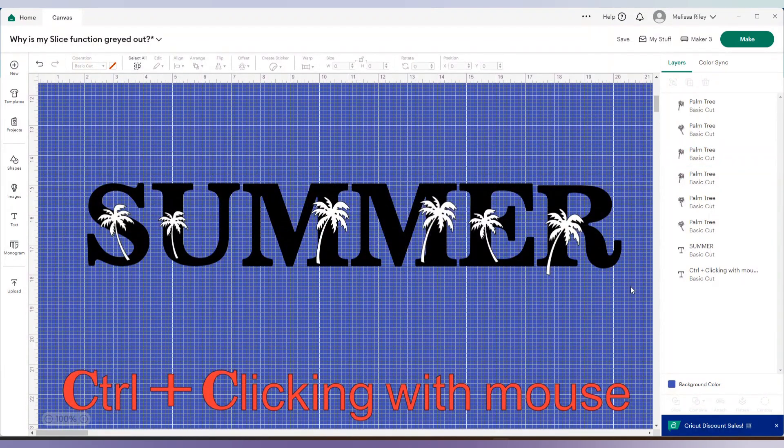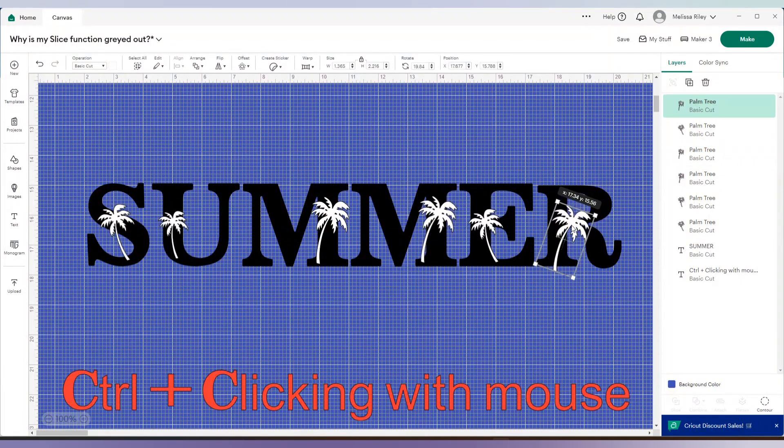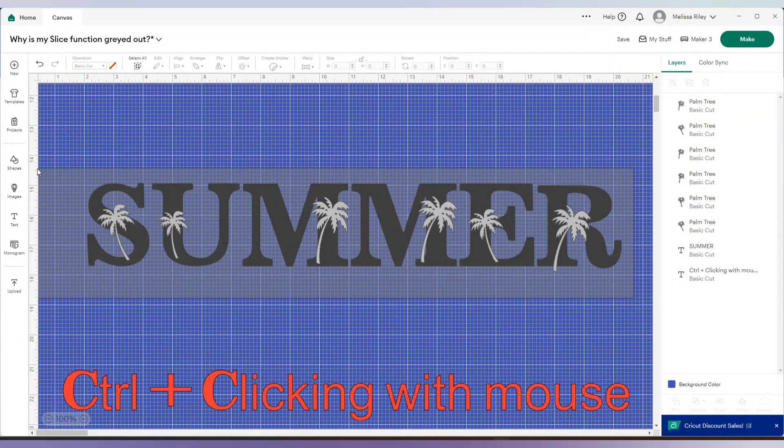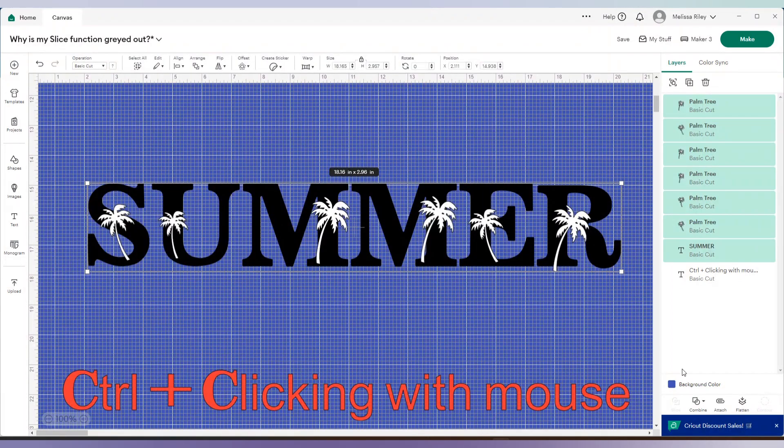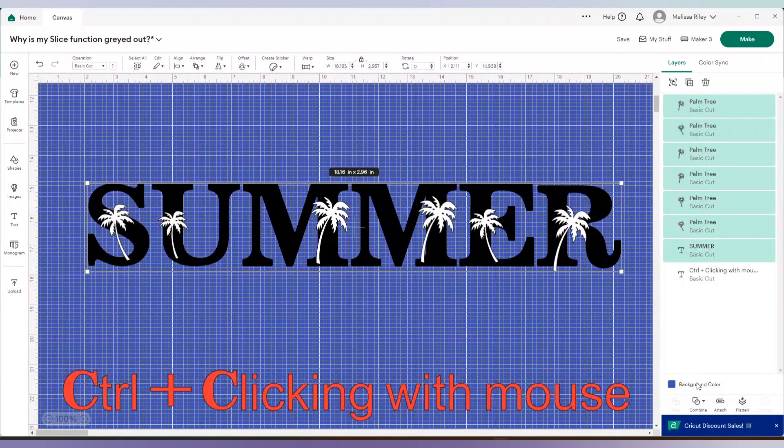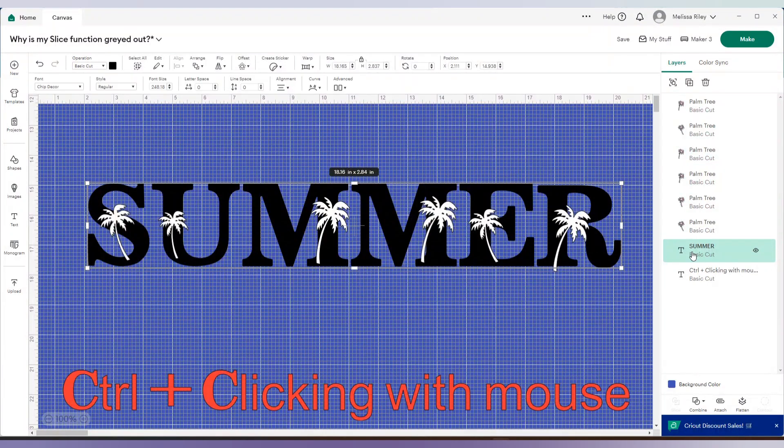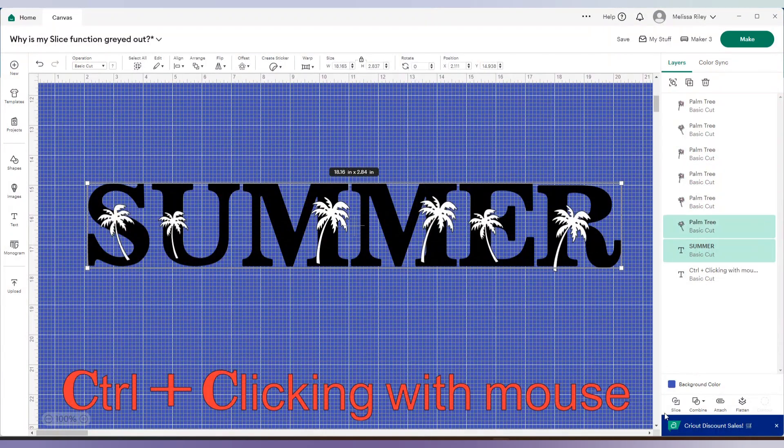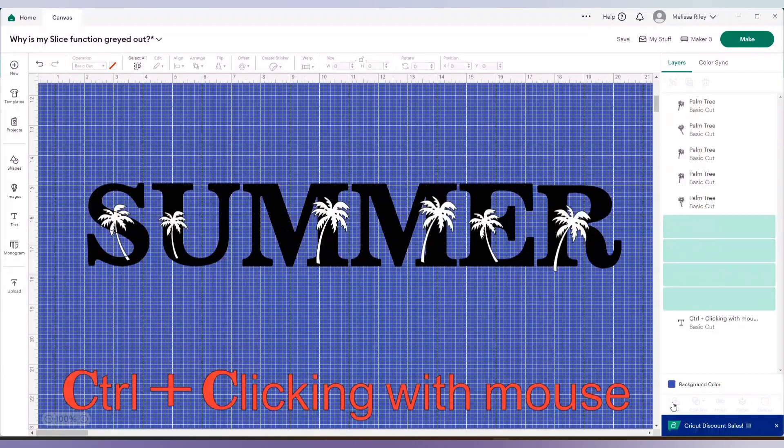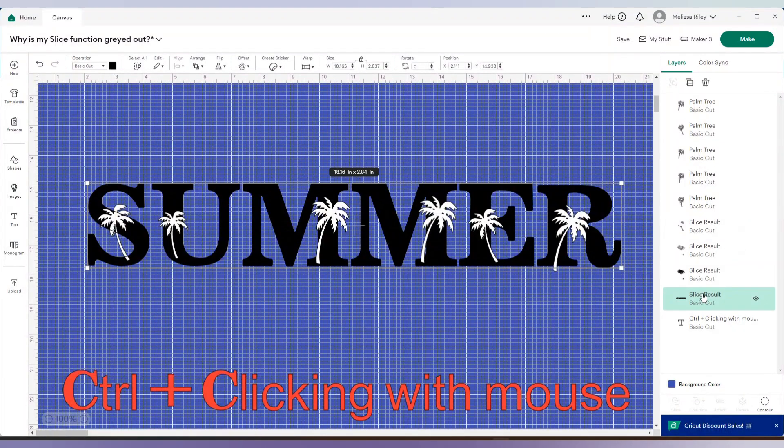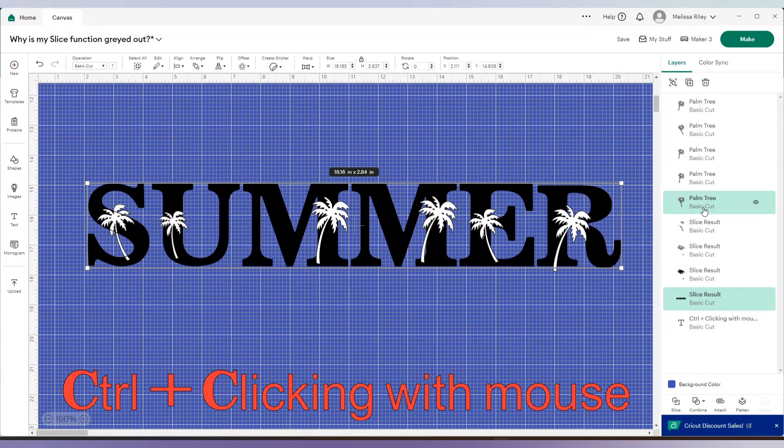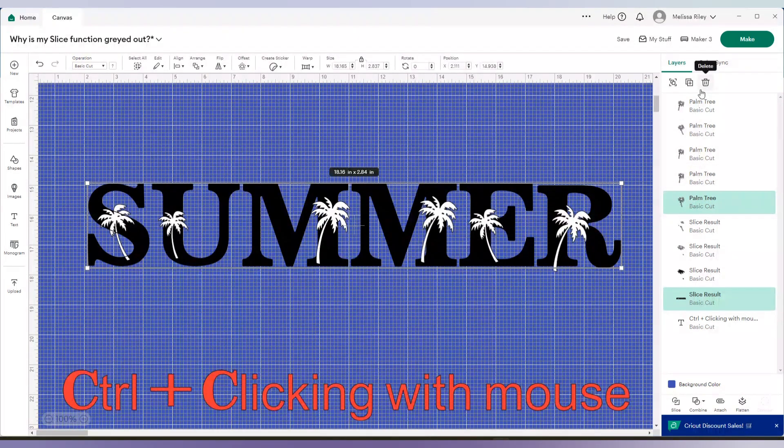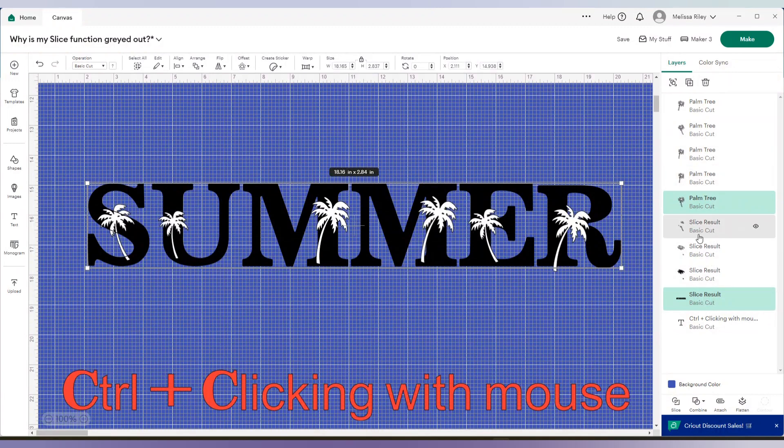So now if I were to select all portions, you'll see again my slice is gone. So I'm going to do the exact same thing. I'm holding control with my keyboard and selecting each palm tree and then clicking on slice. How do I know which one that I need to grab next? You'll see the palm trees that have not been sliced yet are still named palm tree versus the one I slice says slice result.